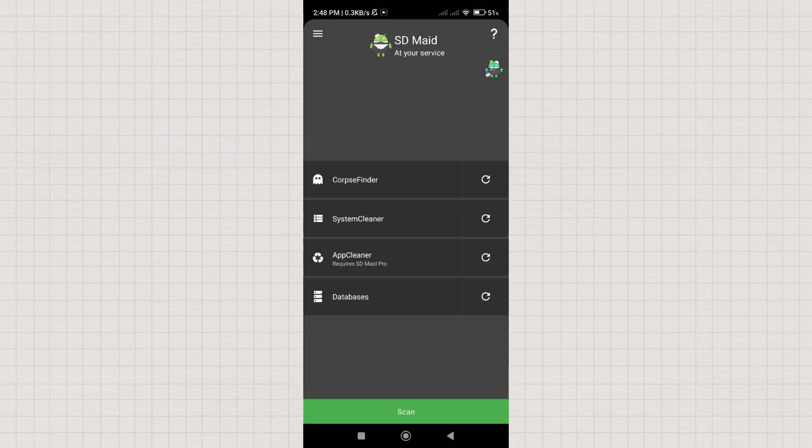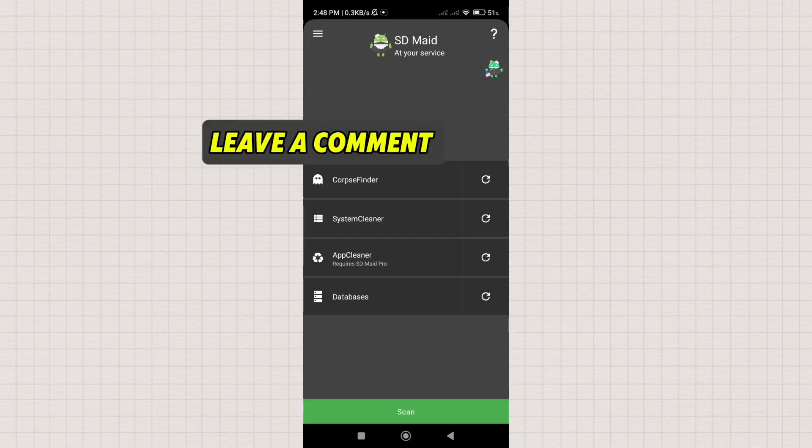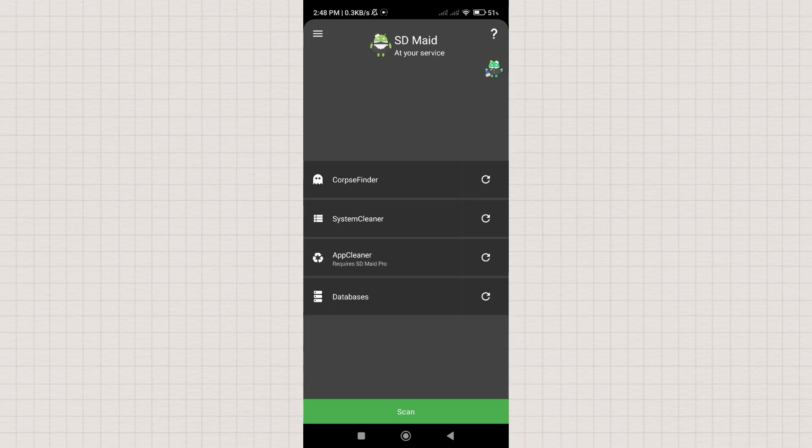By the way, guys, if you want a tutorial on how to properly set up the SDMaid app, just leave a comment. We'll make a tutorial if you're interested in learning how to set it up and use it.